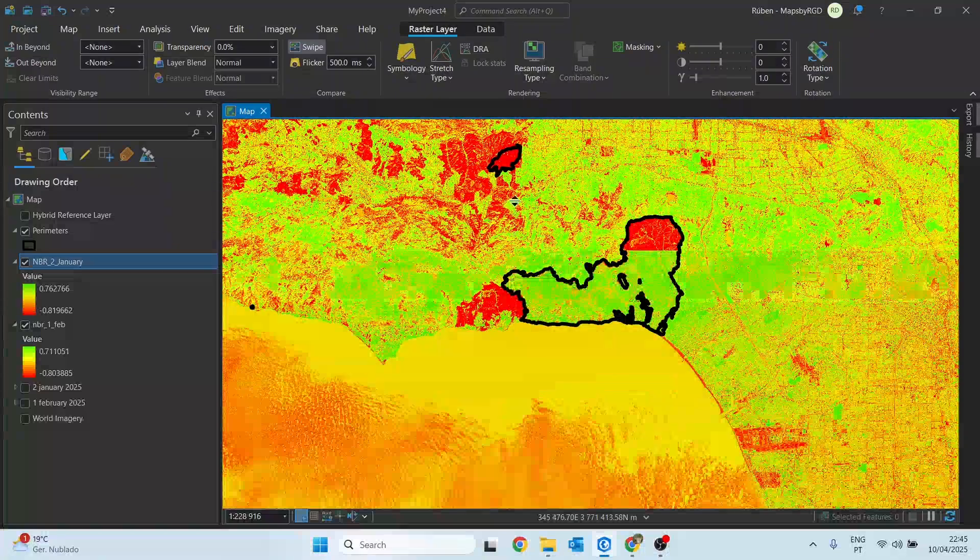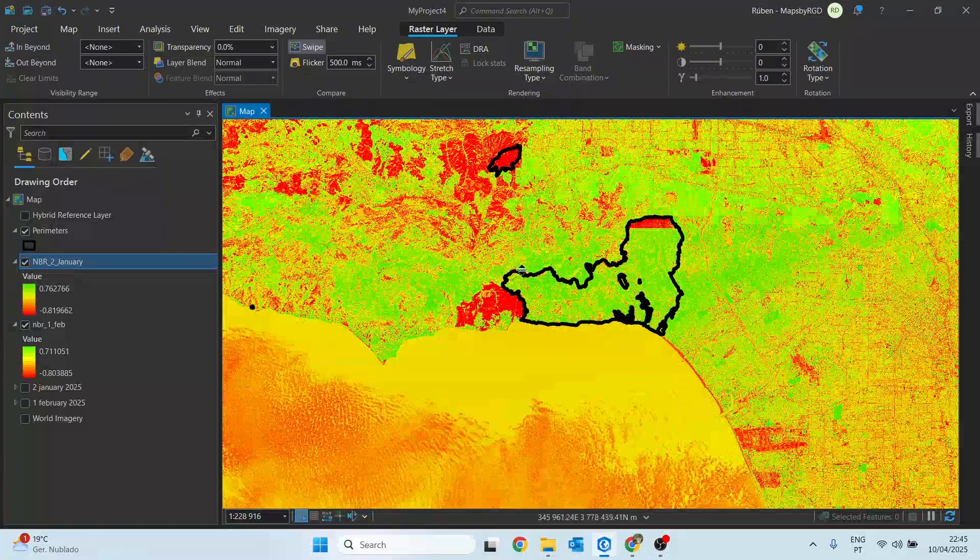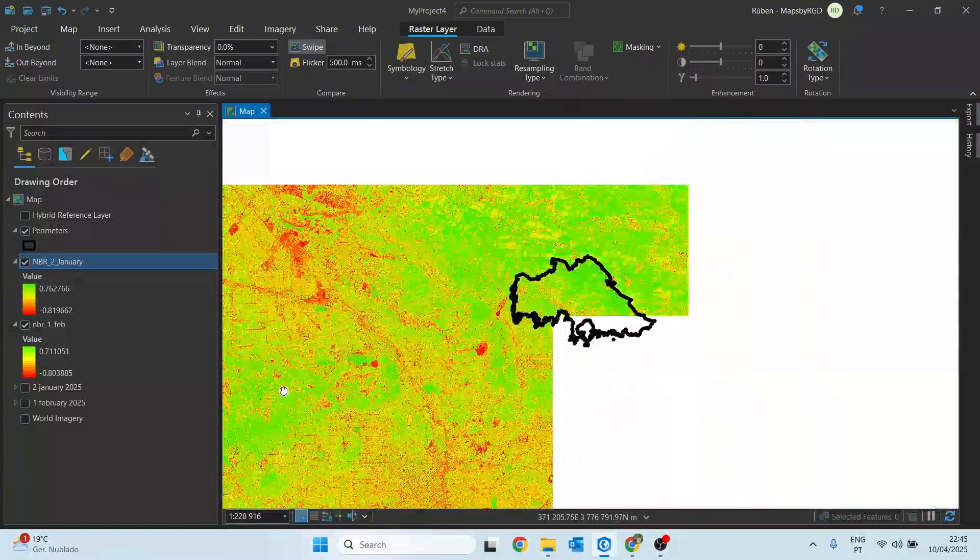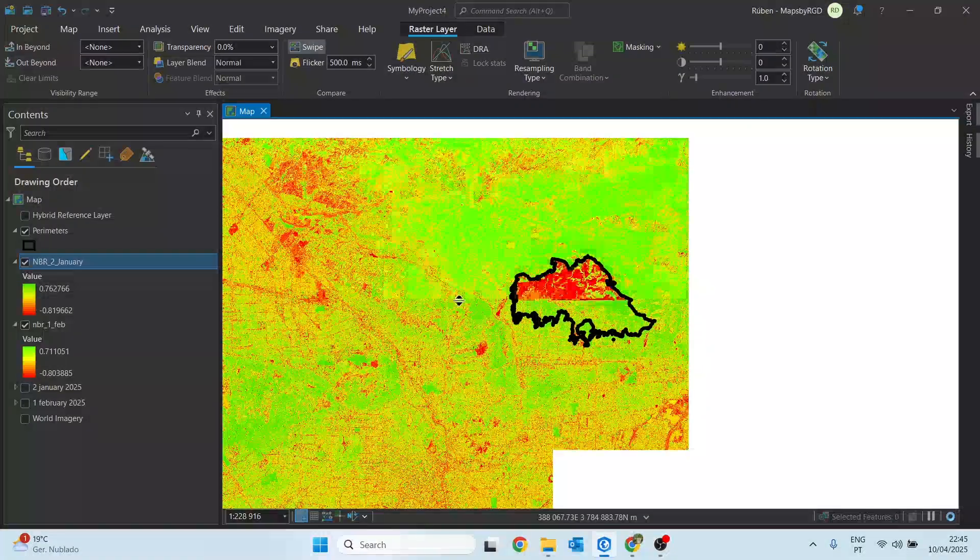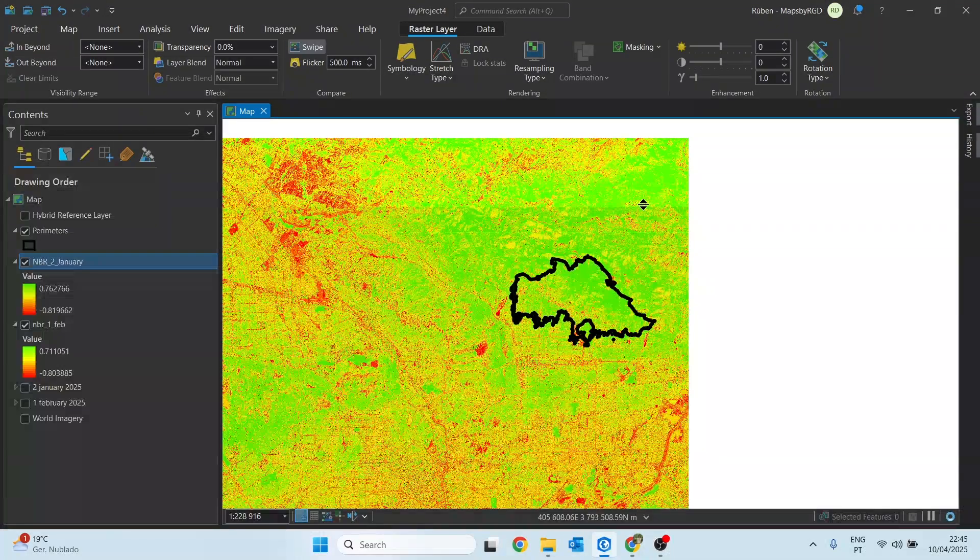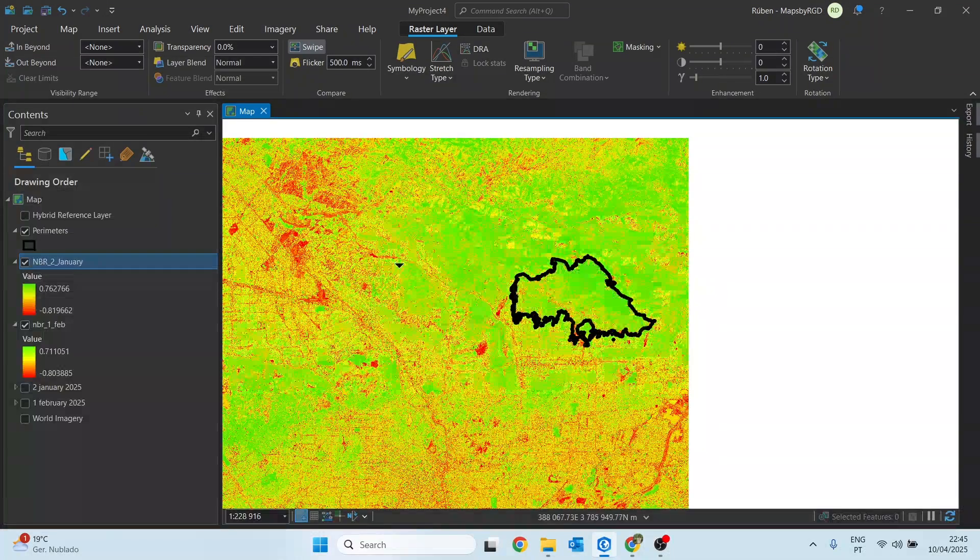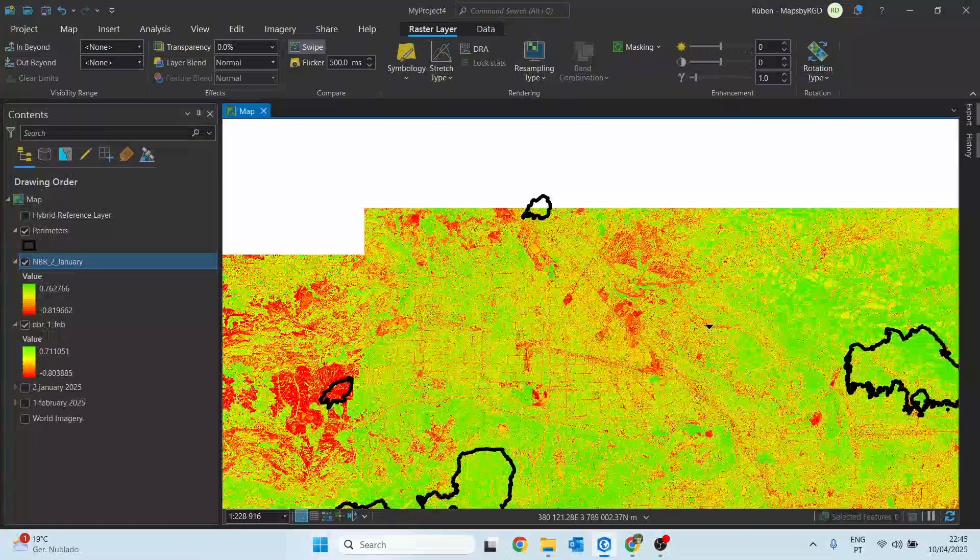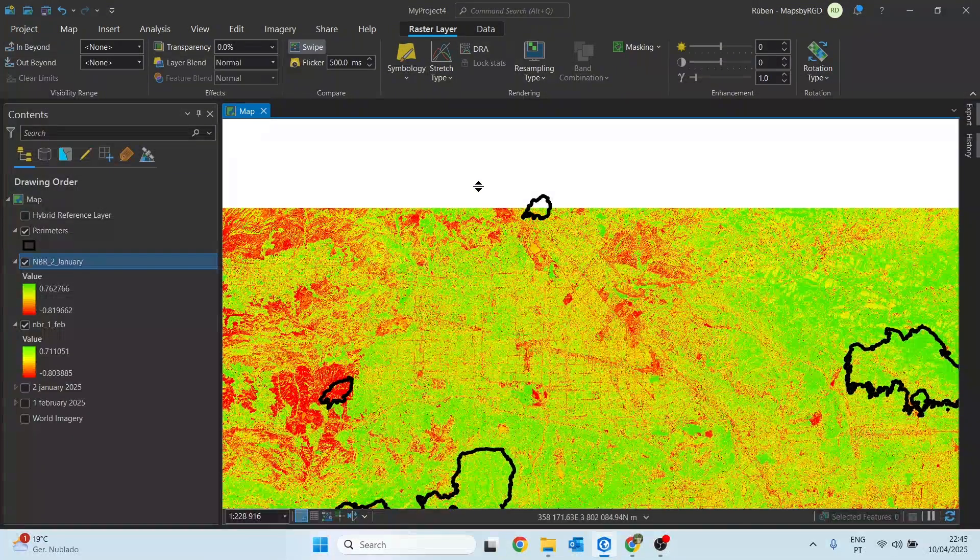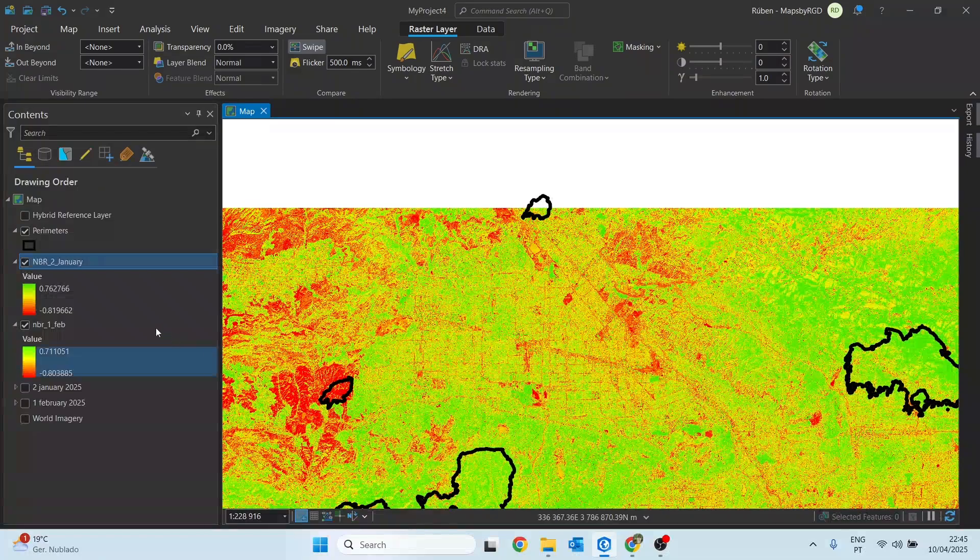We clearly see the color change in this perimeter, this one as well, and this one.